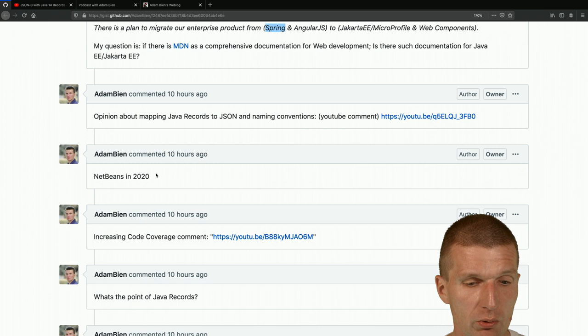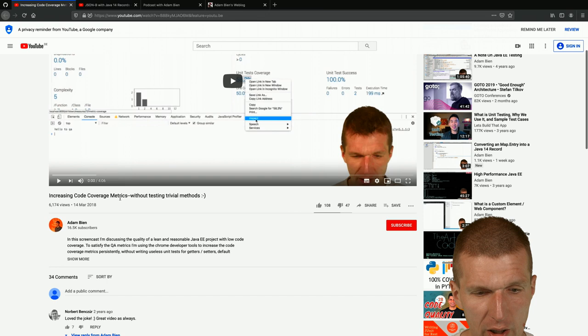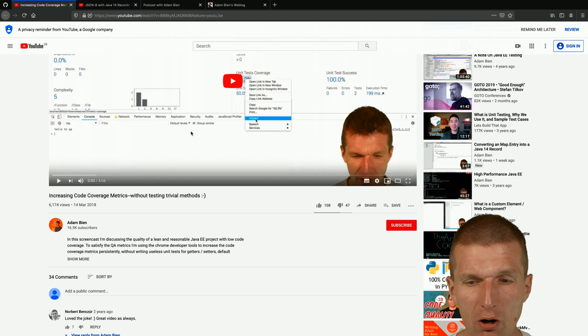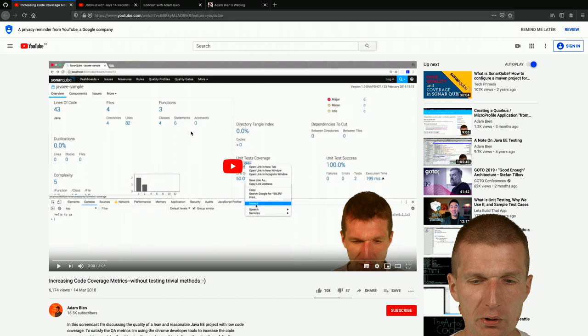The next one is about increasing code coverage. I should be careful here because what I did was increase code coverage metrics without testing trivial methods - this was actually a joke video I should have released on April 1st. I got a lot of heat because it was the only screencast that was actually a joke.